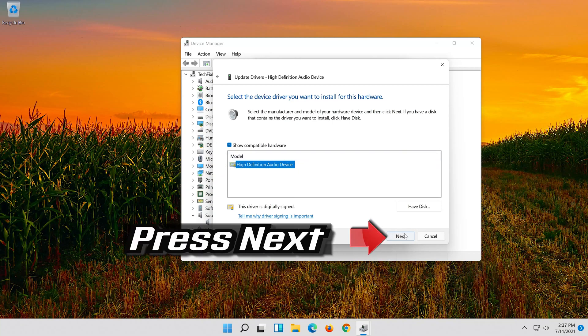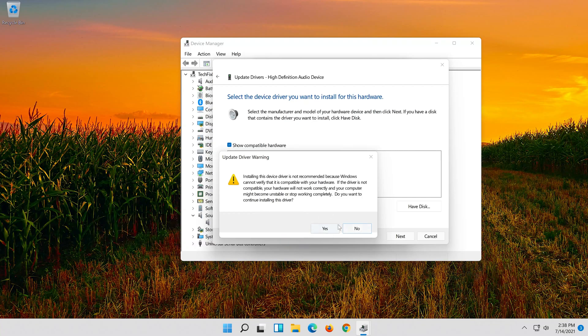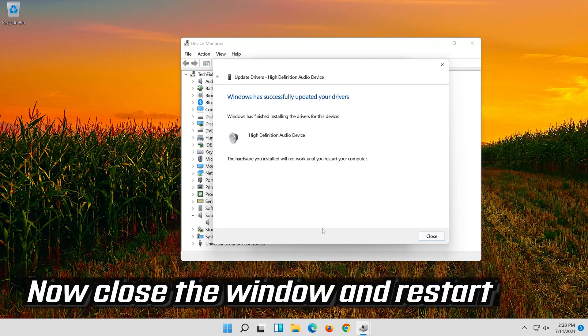Press Next, then press Yes. Now close the window and restart.